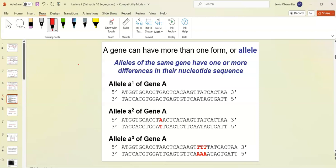A gene can have more than one form — we call that an allele. The gene generally corresponds to a phenotype, such as eye color, hair color, or height. Of course height involves 23 or more genes, and skin color involves even more — I'm really simplifying here, but there's more than one form of that region of DNA.